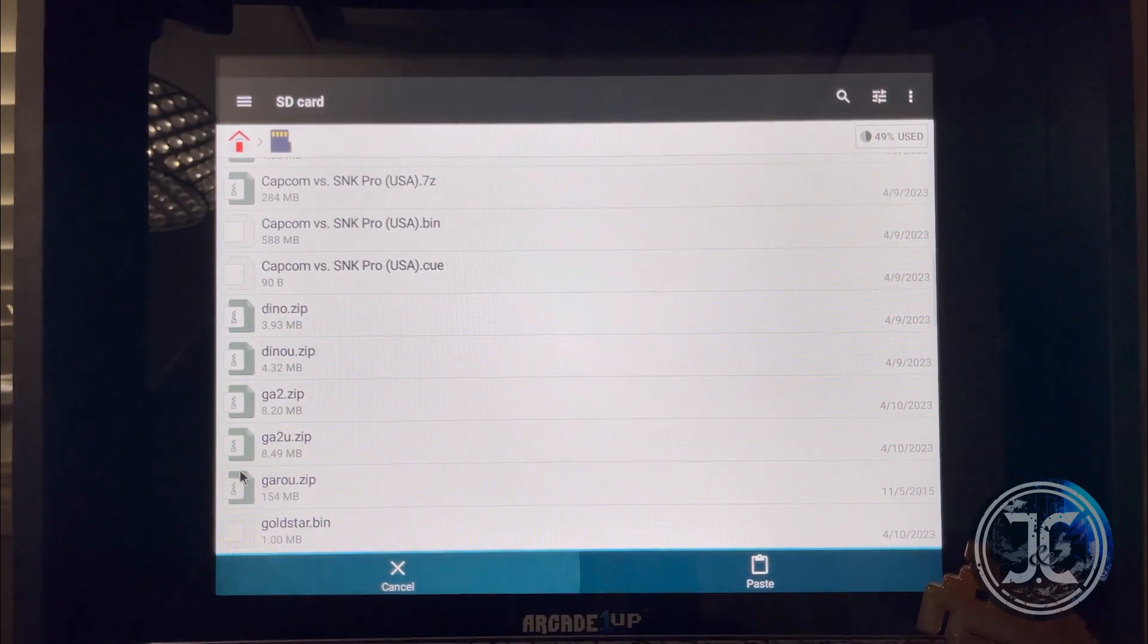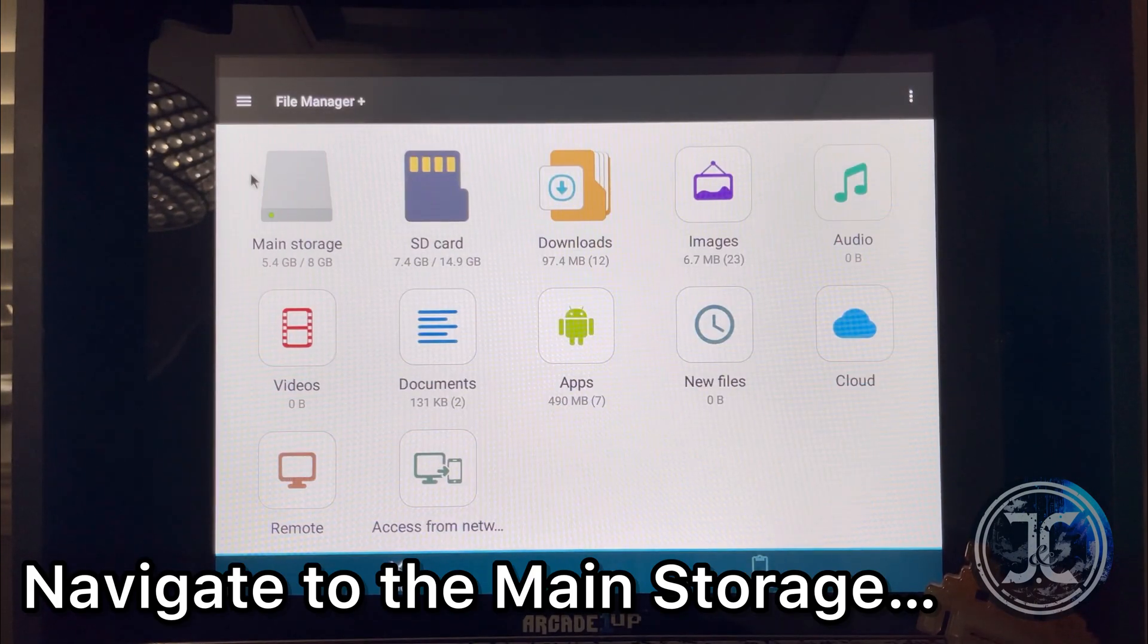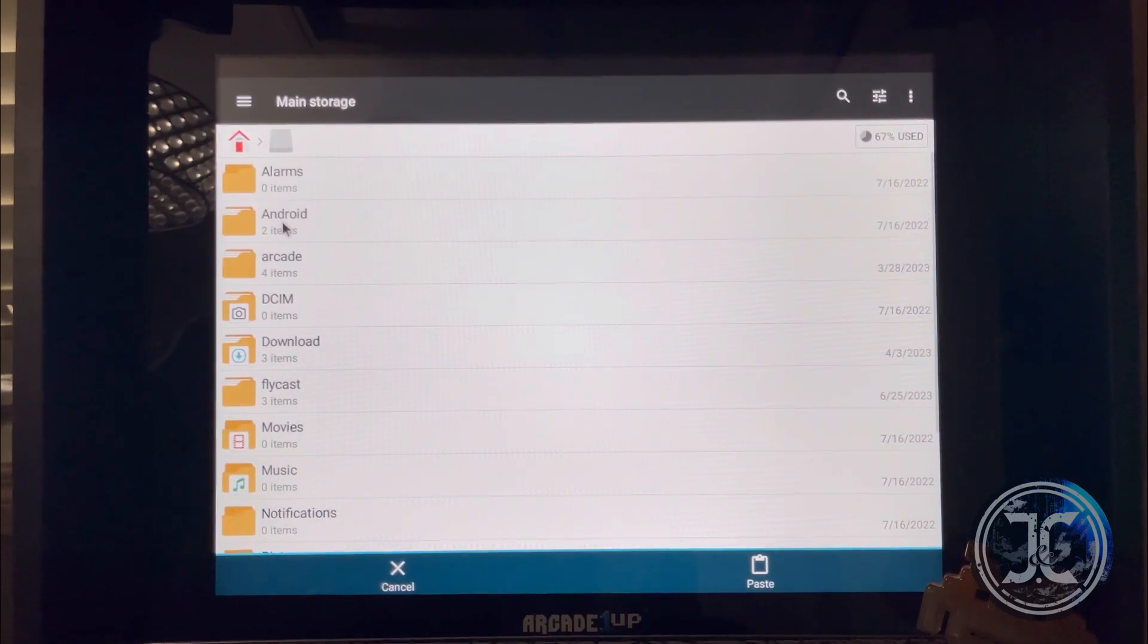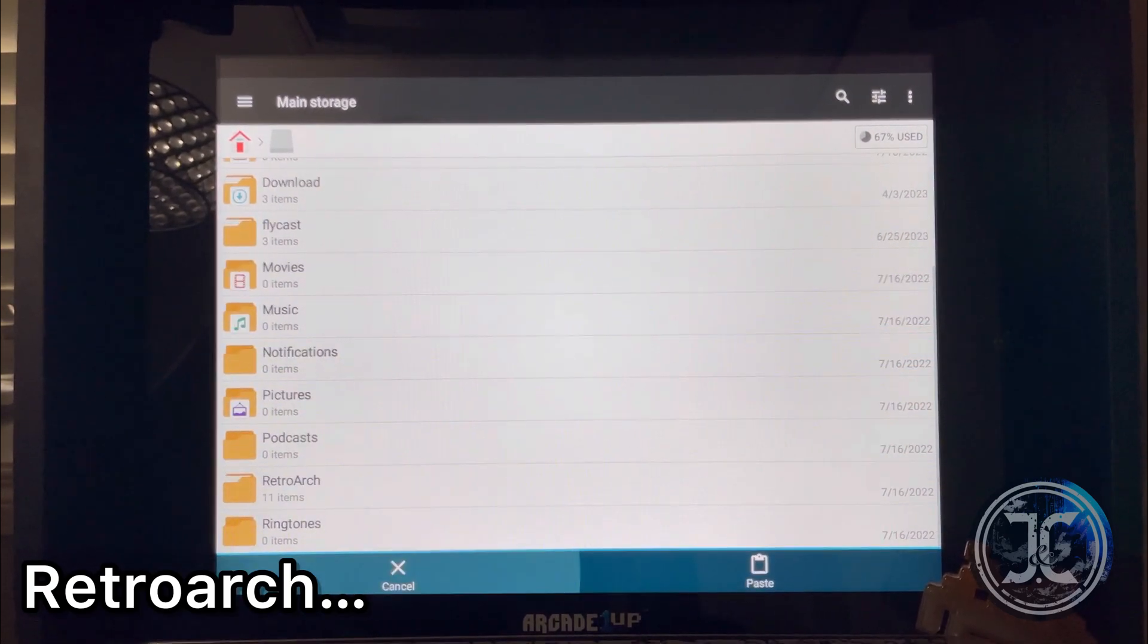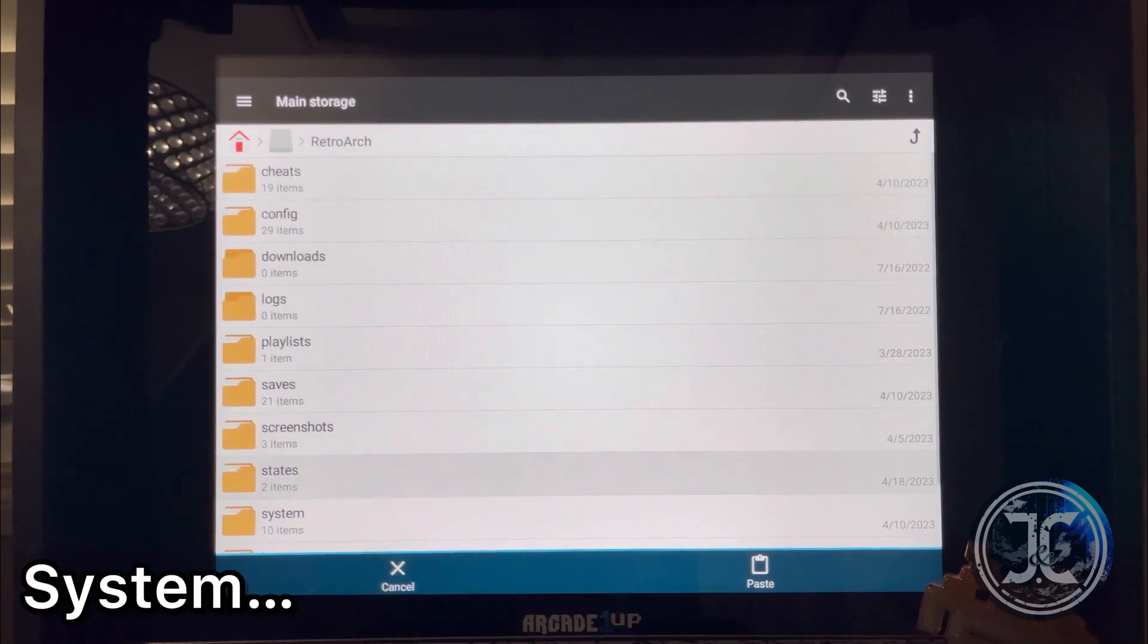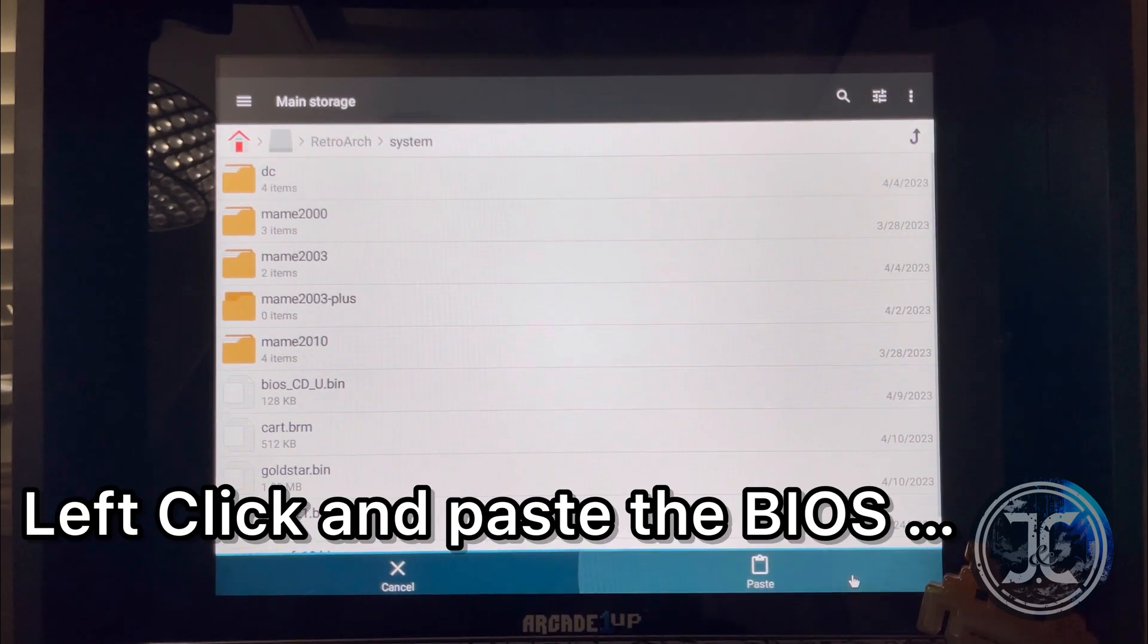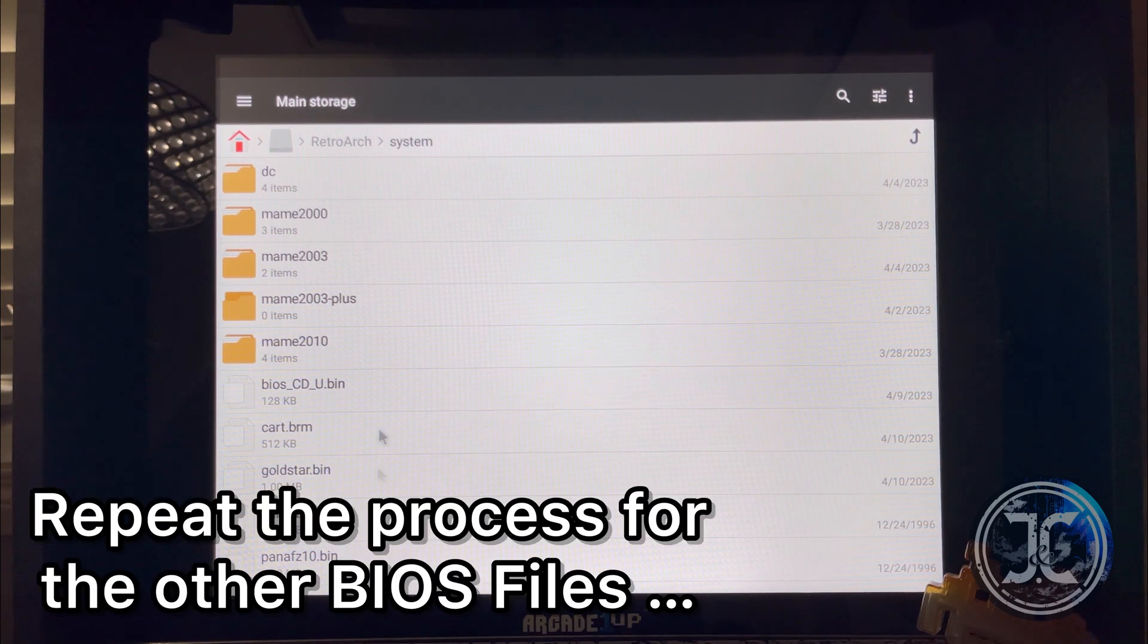Now go to the Home menu, Main Storage, scroll down till you get to RetroArch, scroll down till you get to System, left click and paste the BIOS. Repeat the steps if necessary.